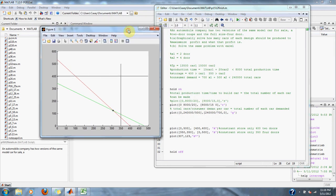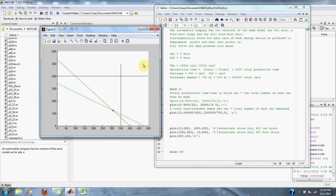Here's our graph. The constraints are shown in black — three hundred fifty for the four-door and four hundred for the two-door. The red plot shows the total number of each car that can be made, and the green plot shows the total number demanded for each car. Where those intersect gives us the total number of cars to make: three hundred seven and one hundred twenty three.